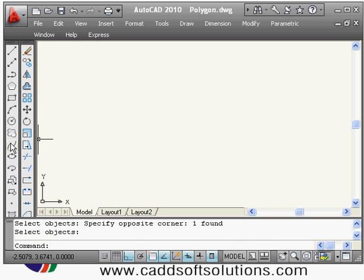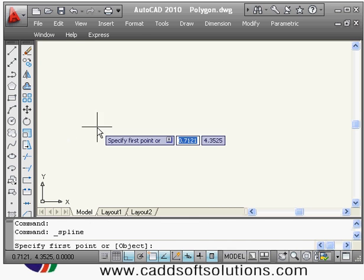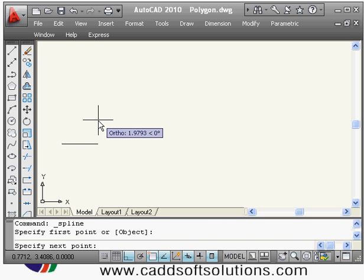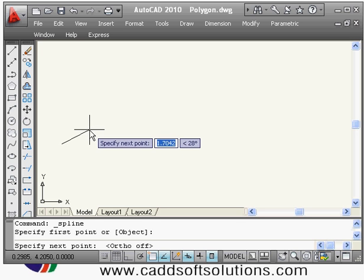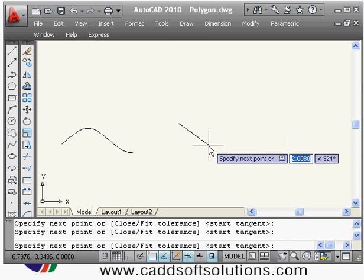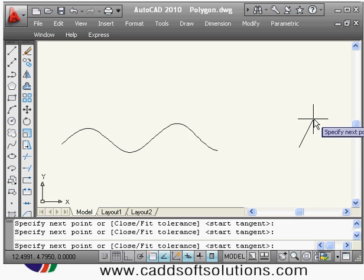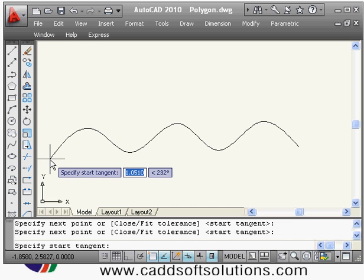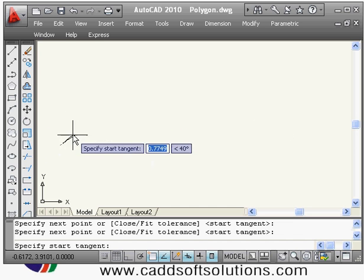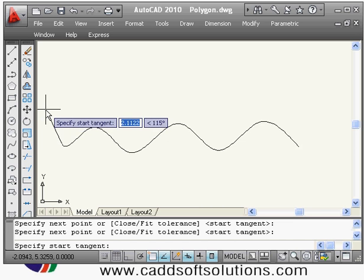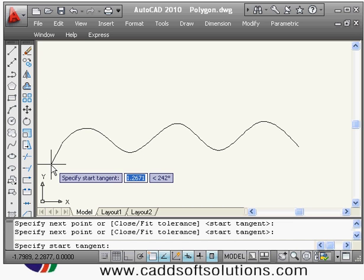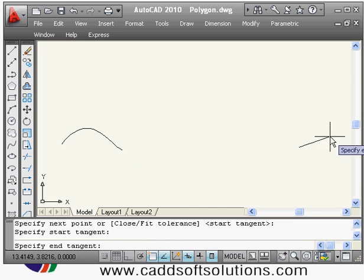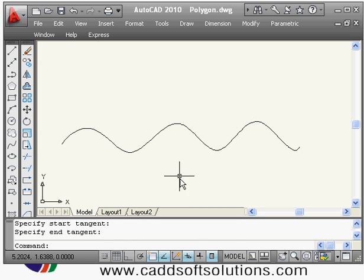Next is the spline command, which is useful to show breaks. To create a spline, click on the spline command, give the first point, then make ortho off. Specify points in zigzag mode — one point above and one point below. Press Enter, and it will ask you to specify the start tangent. As you rotate the line, the shape is controlled, so click when you have the desired shape.